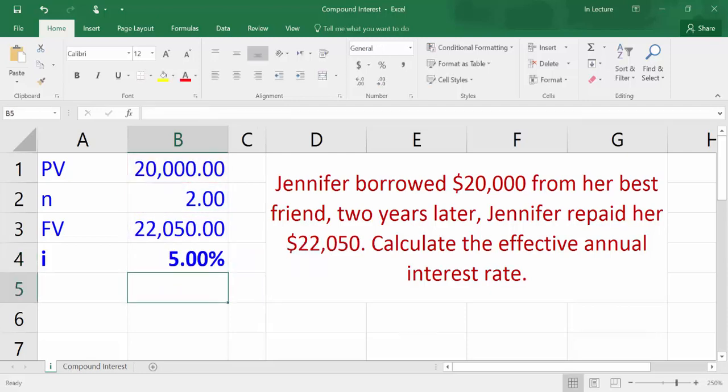Press enter. You will get the effective annual rate of 5%. Interest rate is annual because the number of periods is in years, so interest and number of periods have the same time unit, which is years.